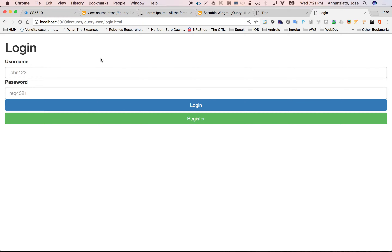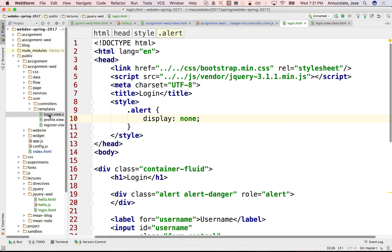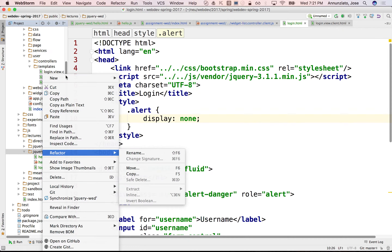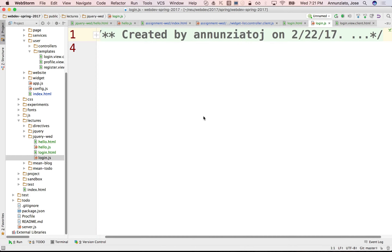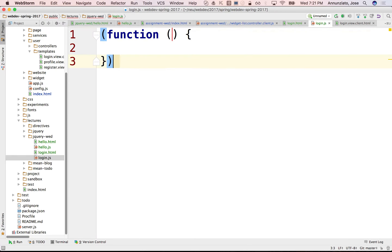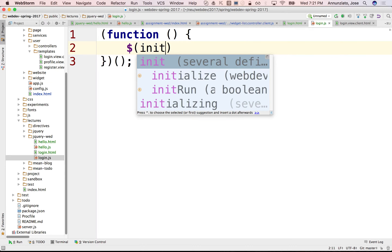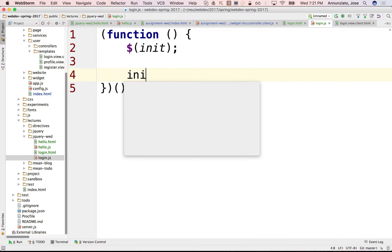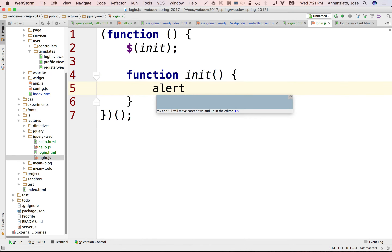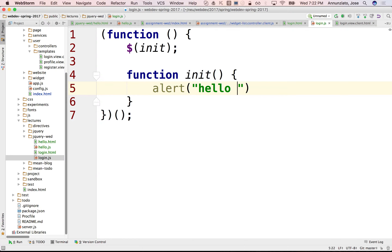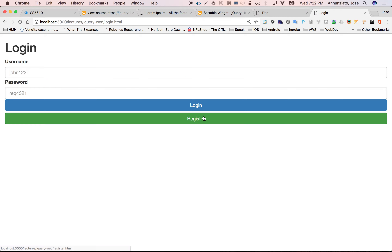Let's have the logic for that login page in a JavaScript file — login.js. And in here we'll have an IIFE, where we're going to do a dollar sign init. And in the init, we're going to initialize ourselves. We have a function called init, and this is going to say alert 'hello from jQuery' — just to make sure that we are loading jQuery.